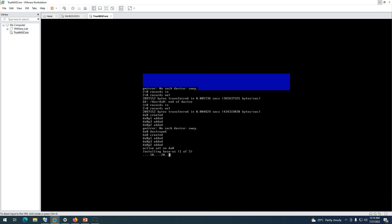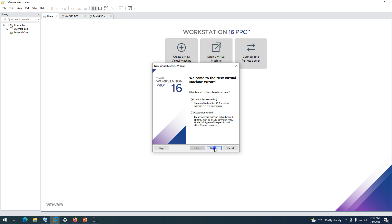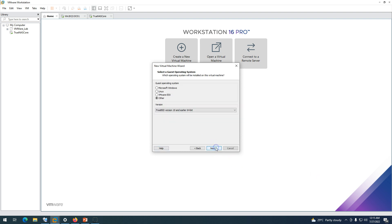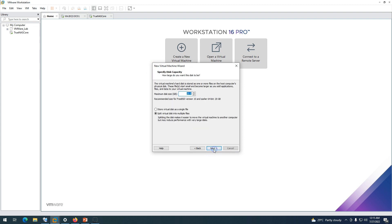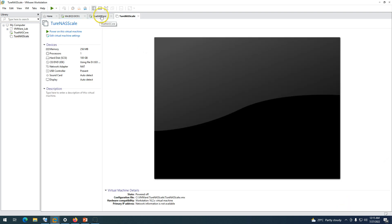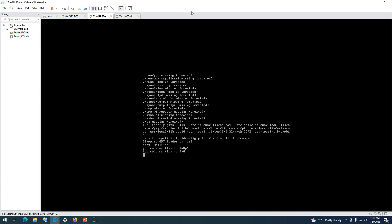Meanwhile, we can go ahead and deploy the second appliance, which is TrueNAS Scale. Click on 'New Virtual Machine,' click Next, select the correct ISO for TrueNAS Scale, click Next, leave the defaults, give it the name 'TrueNAS Scale,' assign 100 GB of disk, click Next and Finish. The virtual machine is now created. Back on the Core machine, the installation is almost 100% — it's done.